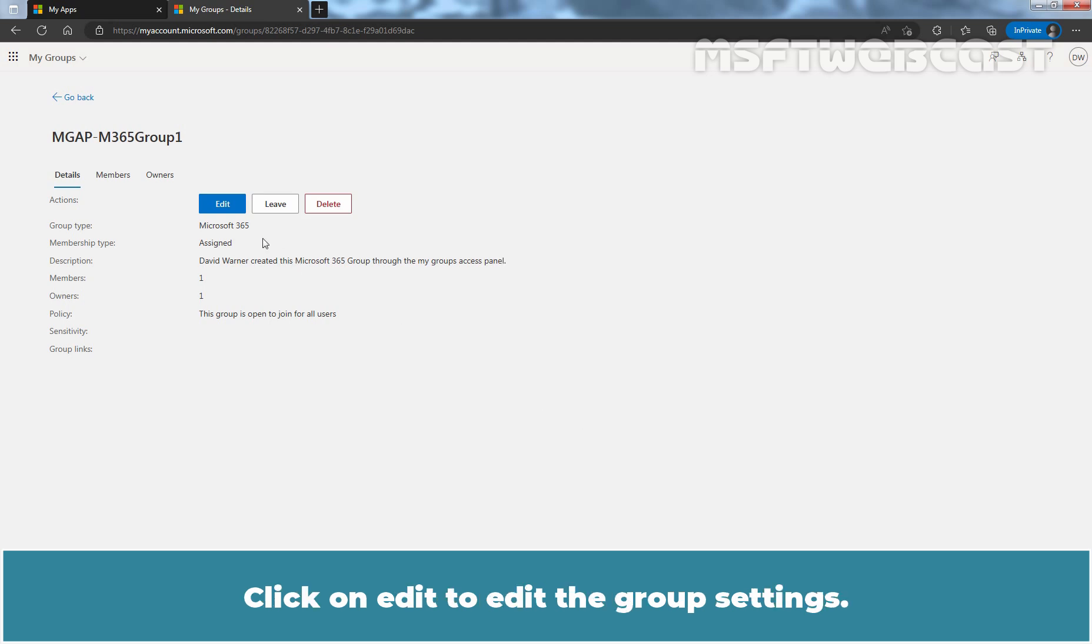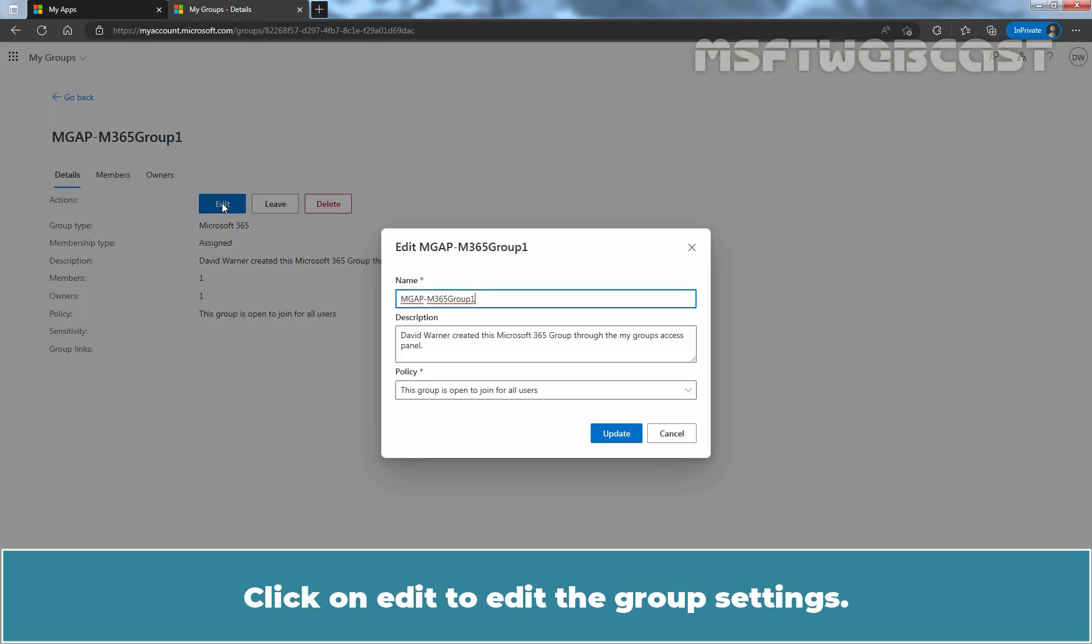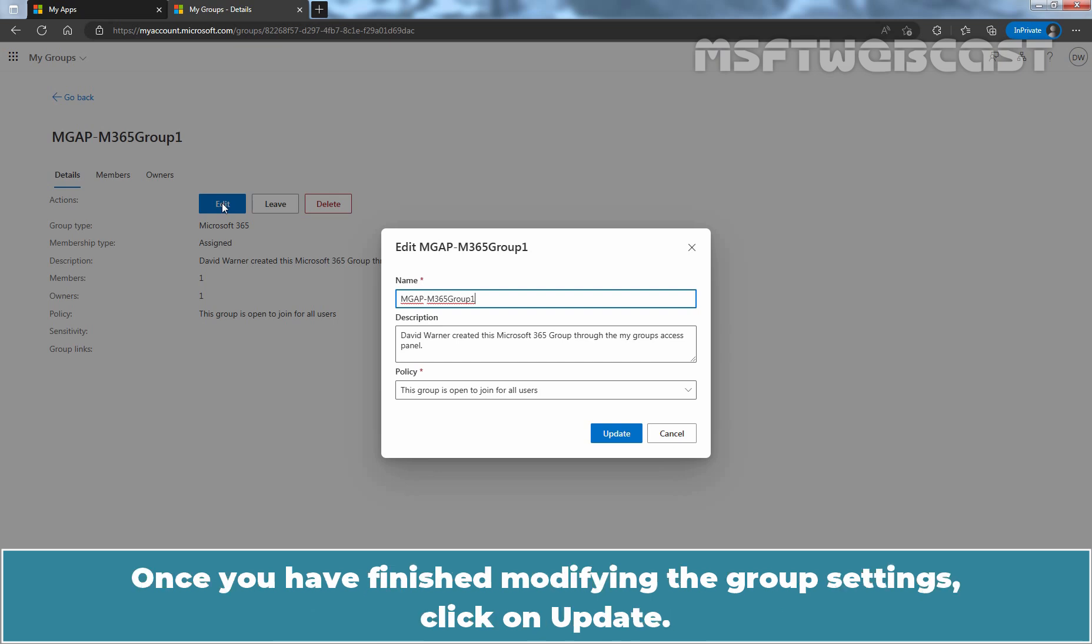Click on Edit to edit the group's settings. From here, you can change the group name, description and group policy type. Once you have finished modifying the group's settings, click on Update.